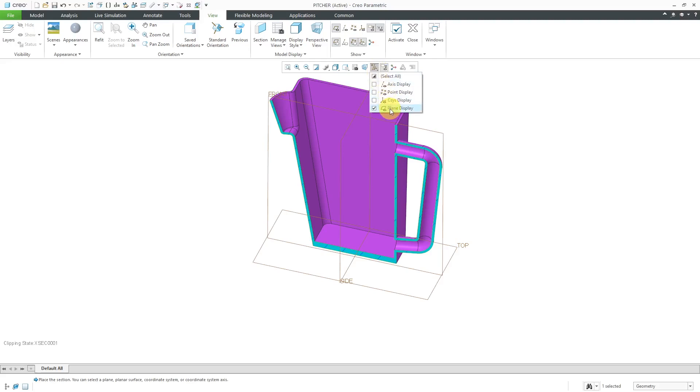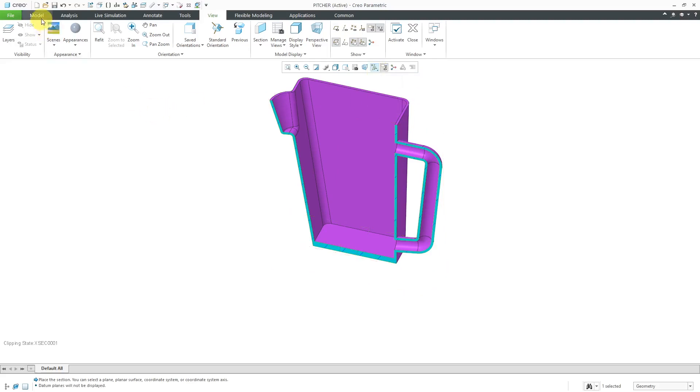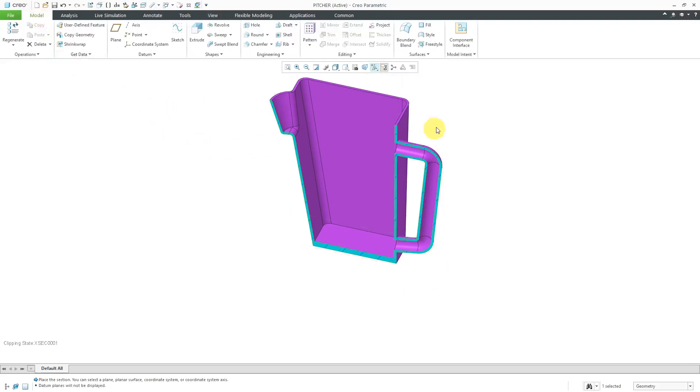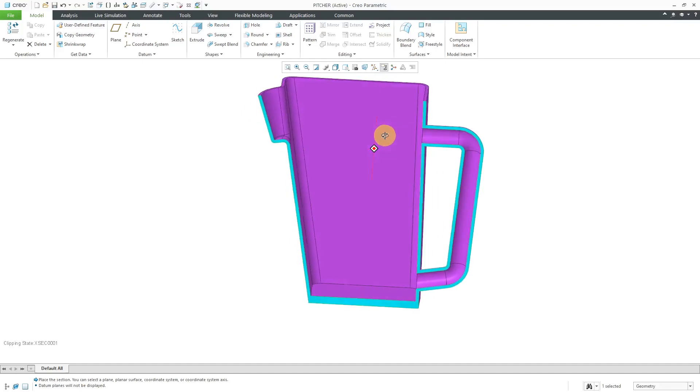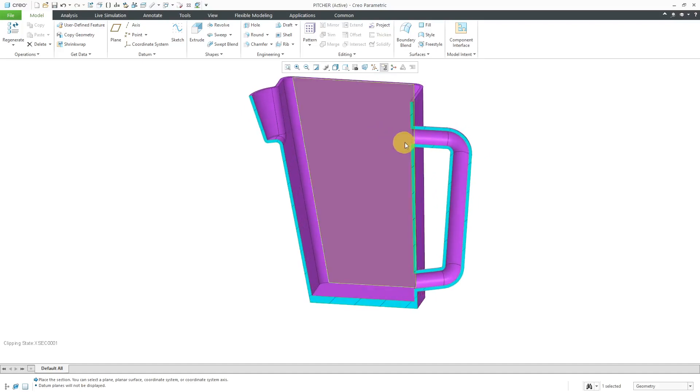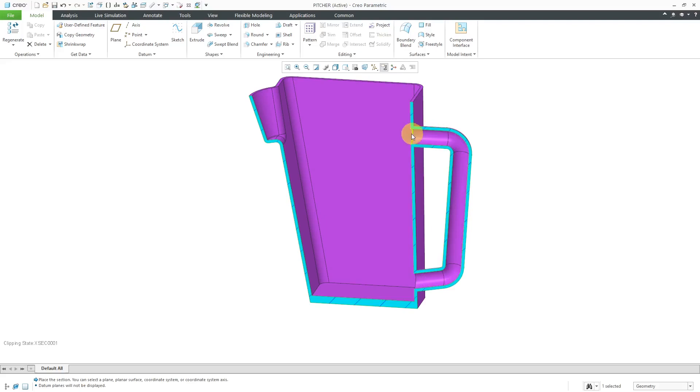Let's turn off the datum plane visibility and hop back over to the Model tab. Right now, you can tell from the cross section that the handle is also being shelled out. This is going to be hard for me to manufacture. Really, I don't want the handle to be shelled.